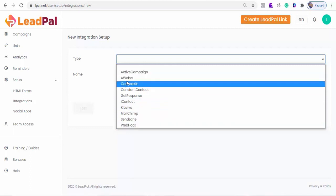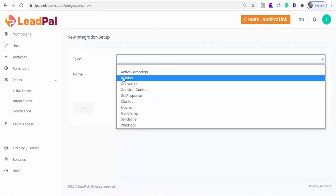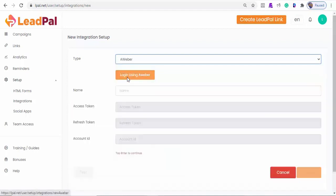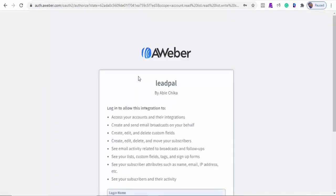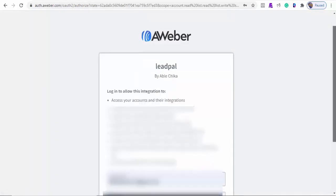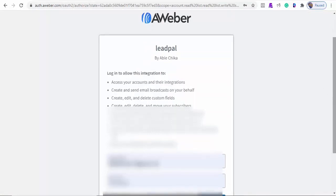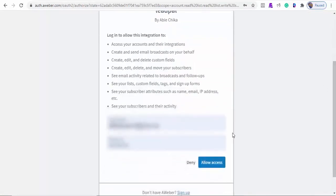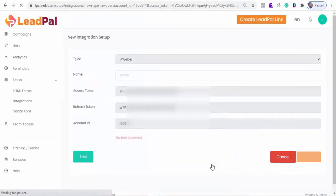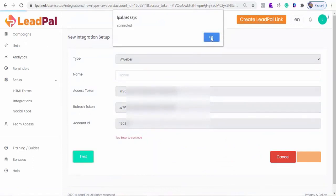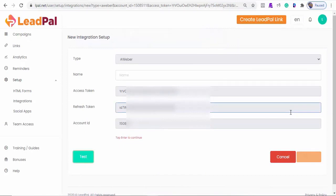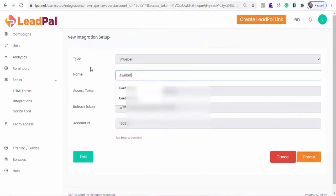Let's quickly link Aweber, because this is where we will be able to sync our leads whenever they subscribe. I'll click on Aweber to connect with LeadPal. Next, I'll click Allow Access, so we can sync our leads from LeadPal to our Aweber account. Let's test the connection to see. Now you can see it has successfully connected. I'll name the integration Aweber, and I'm going to create the connection.